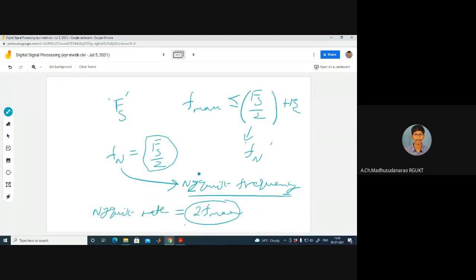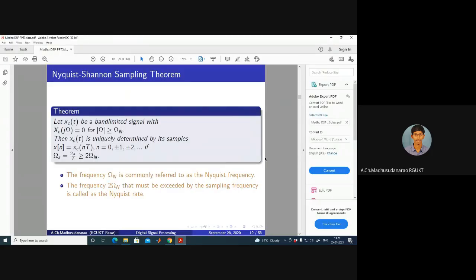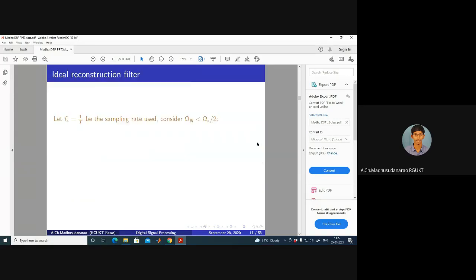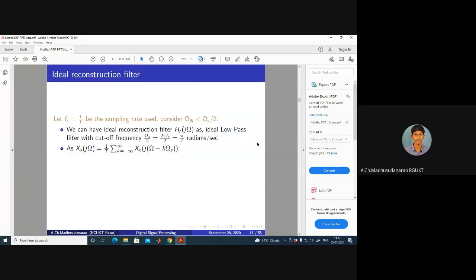Converting to radians per second: Omega_n = Omega_s / 2, where Omega_s = 2*pi*Fs, and Omega_n = 2*pi*Fn. Similarly Omega_max = 2*pi*F_max. That is just a notation switch. This is what we have discussed for the Nyquist-Shannon Sampling Theorem.